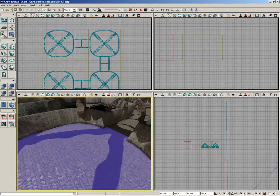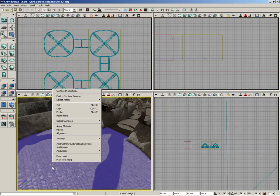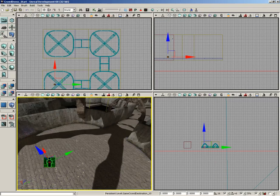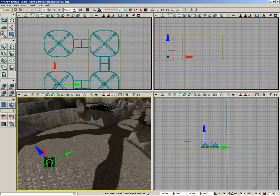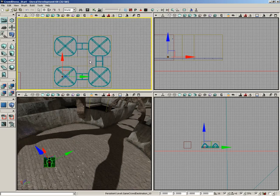Close out the Actor Classes browser. And I'm going to right-click right here on the floor of my level and choose Add Game Crowd Destination here. You can think of these like waypoints. These are how your little crowd agent is going to be running around the level. And we need to make a network of these to move our crowd agents from one spot to the other.